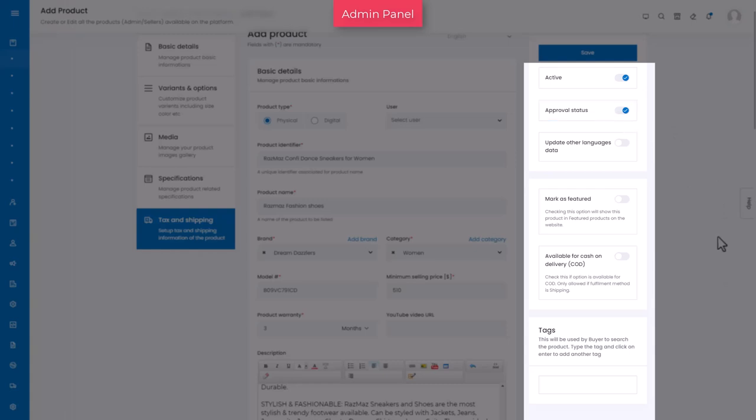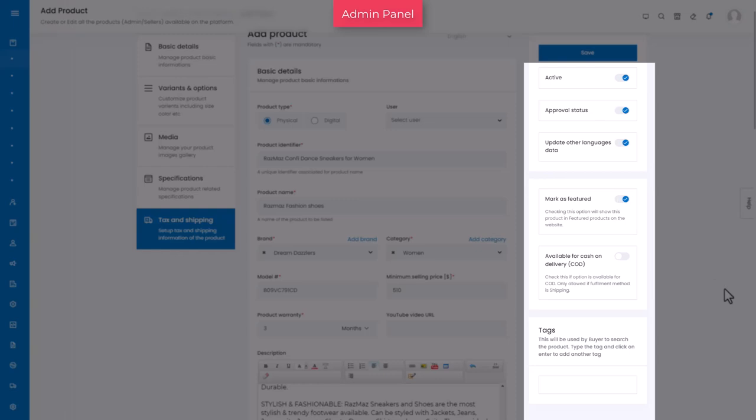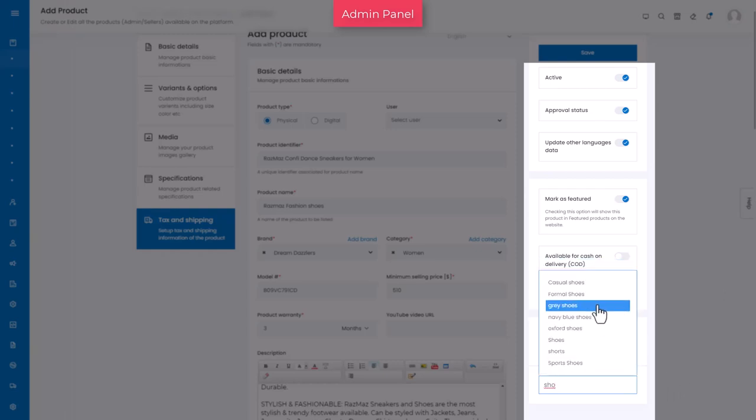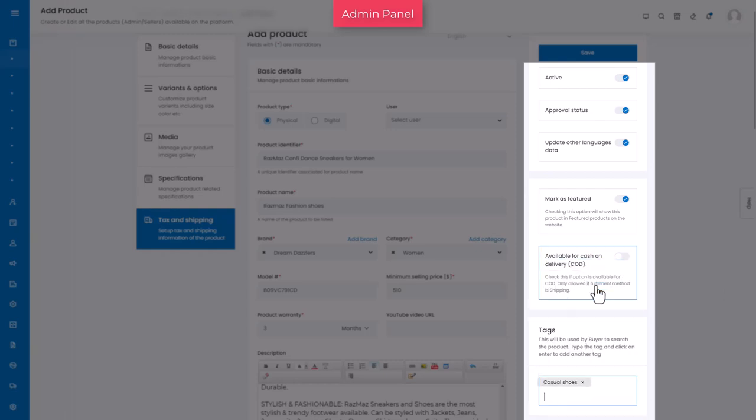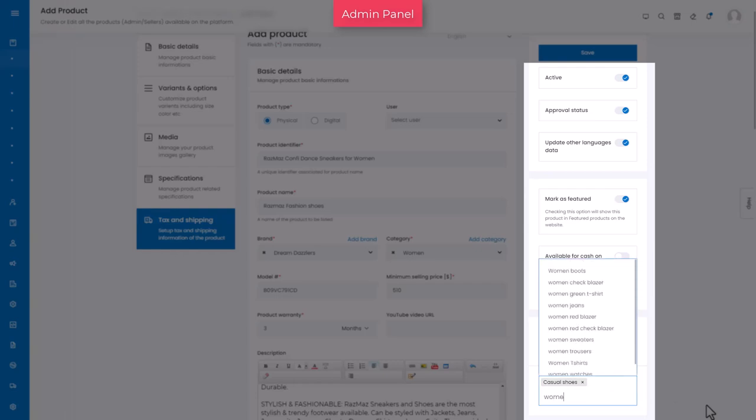Next, turn on this toggle switch to update added information into other languages enabled in the system. Next, turn on this toggle switch to allow selected products to appear under the featured header on the storefront. Featured products help sellers to highlight the selected items on the storefront for buyers to quickly navigate. Next, turn on this toggle switch to make cash on delivery options available for the listed product. This option is visible only when the shipping fulfillment method is selected as ship only. Lastly, tags are created to make it easier for buyers to search for a product. Add tags by typing text in the provided field. You can add multiple tags at once.